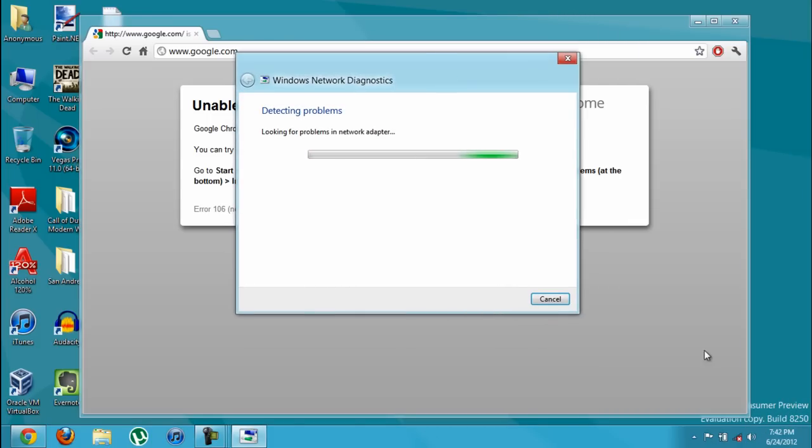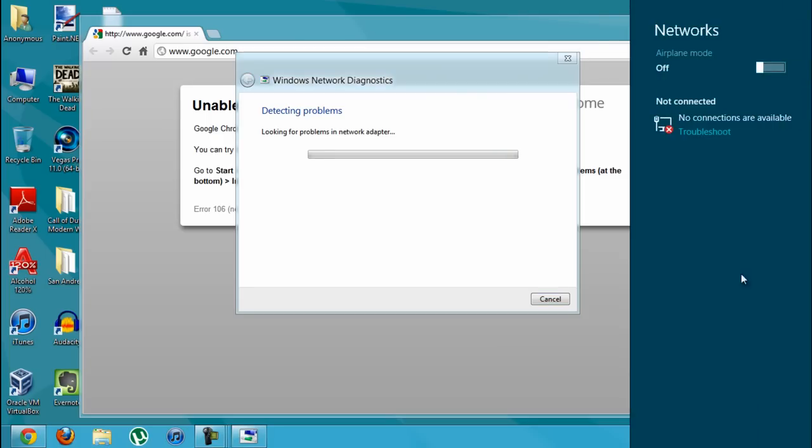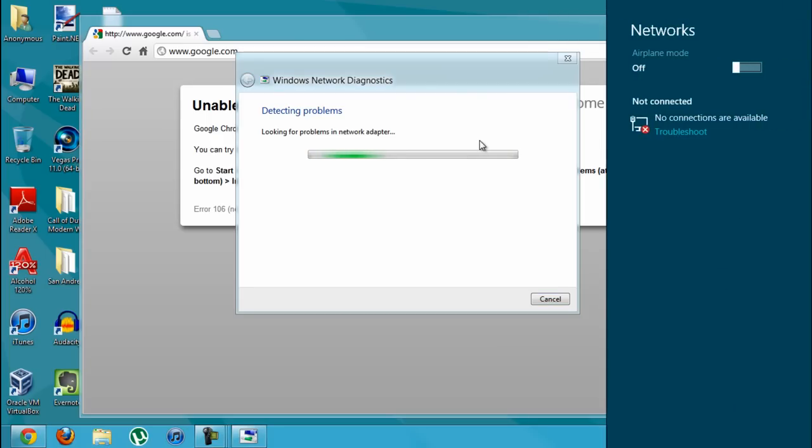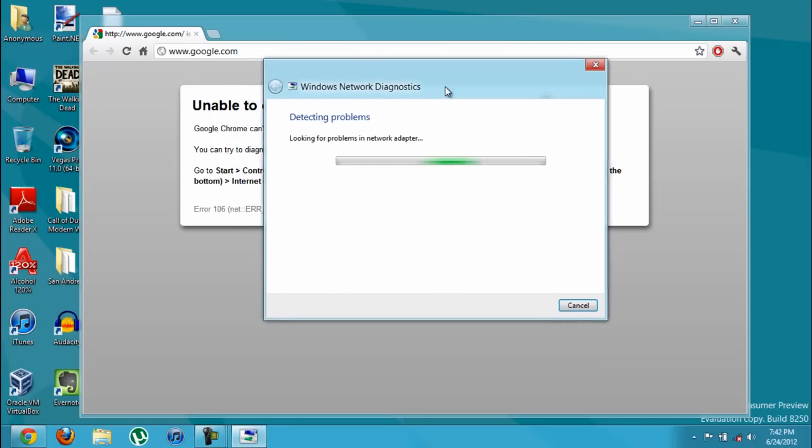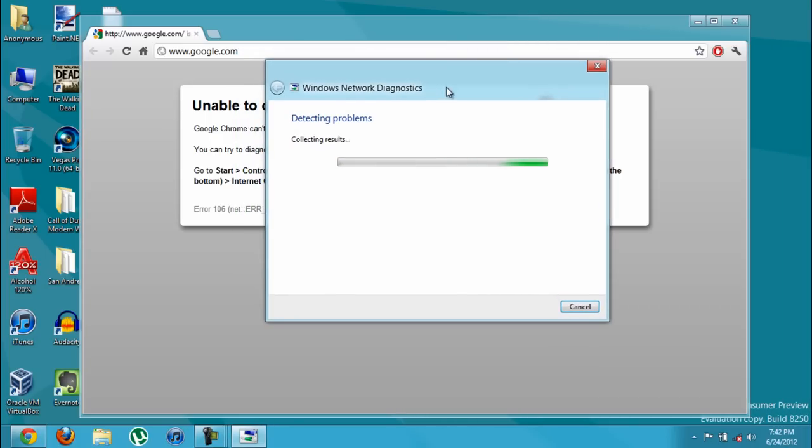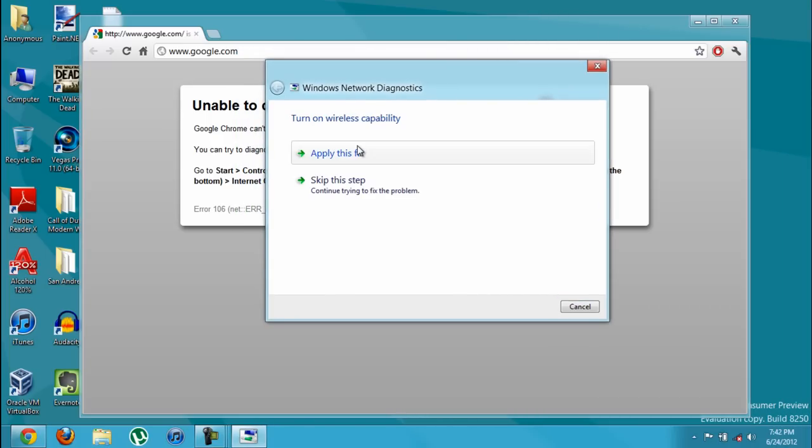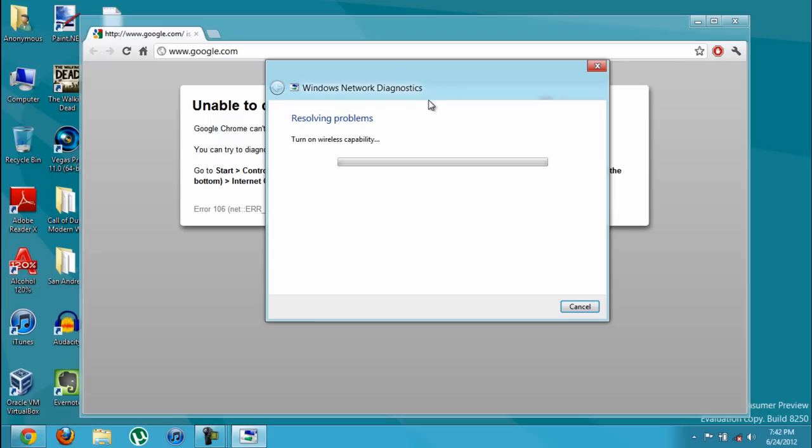But what you want to do is just click troubleshoot again. I had to do it twice. Before I only had to do it once, now I had to do it twice. And now it says turn on wireless capability. I just click apply this fix.